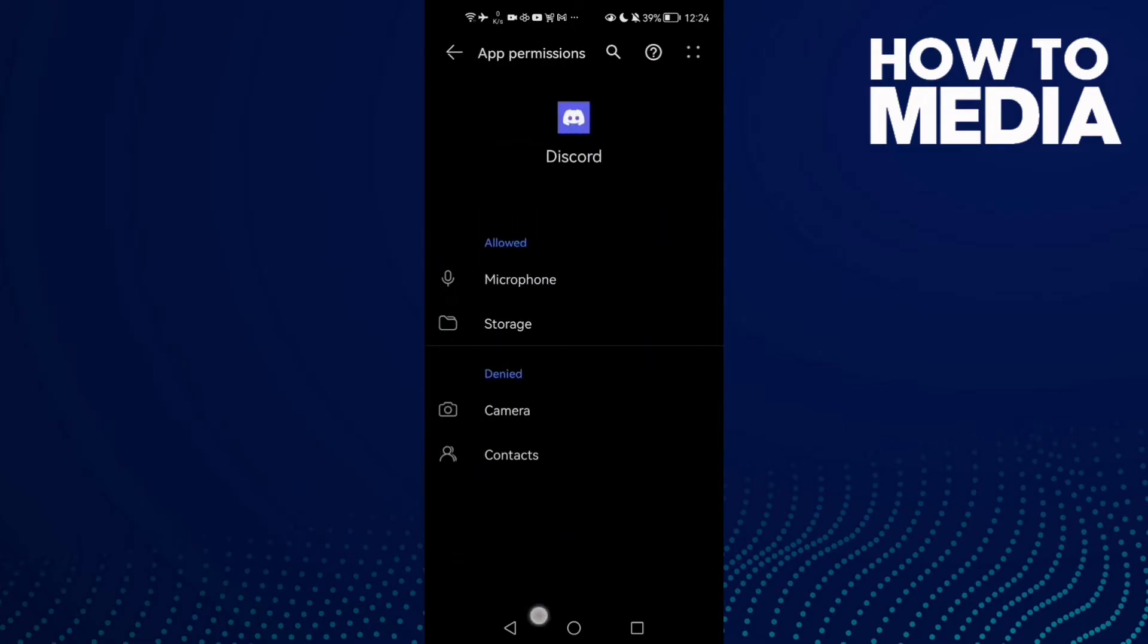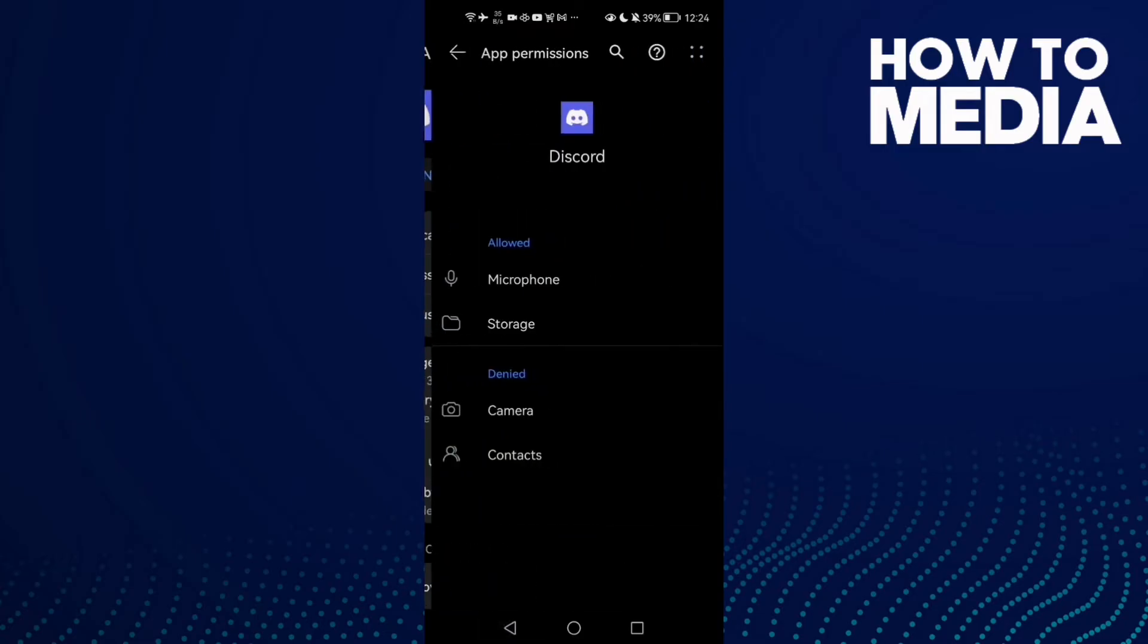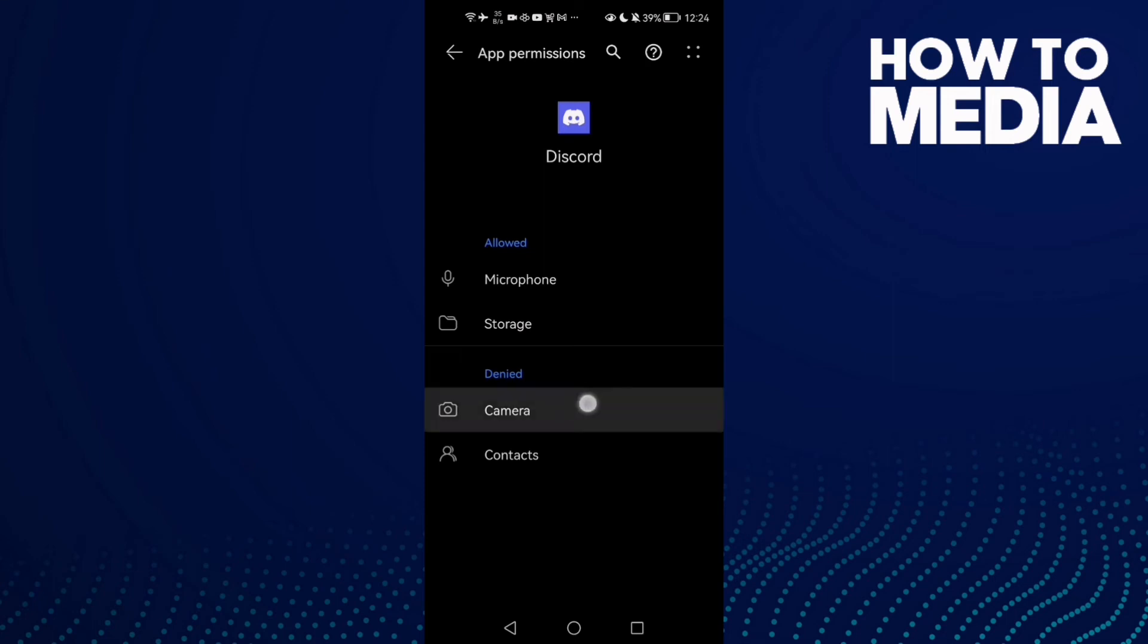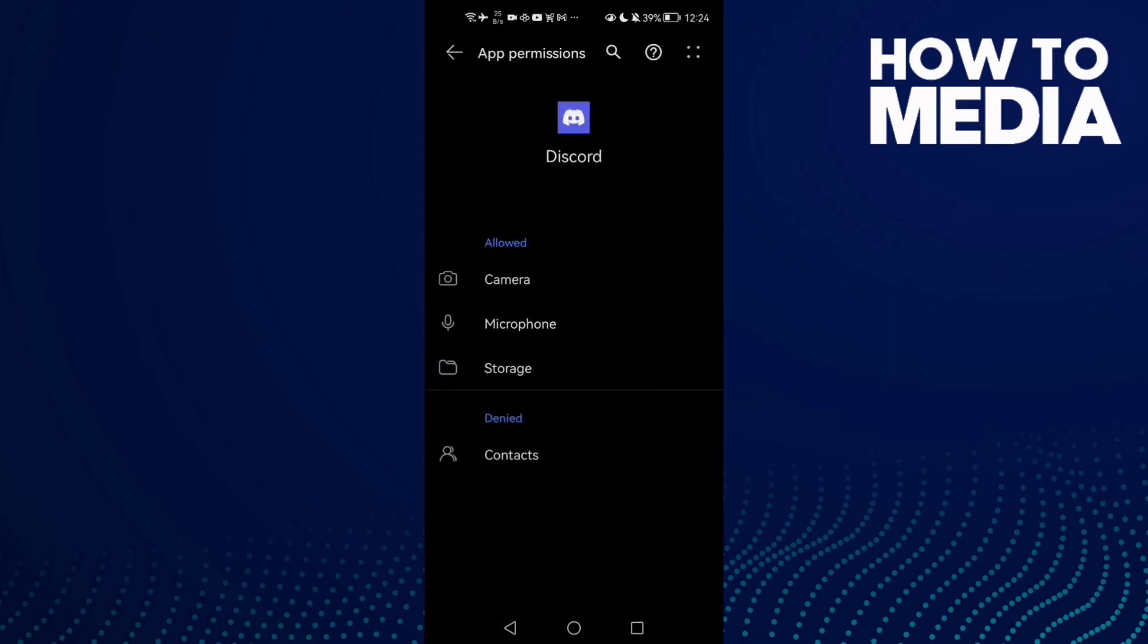Click on Permissions and here you will find Camera. Click on it and click Allow. That's it.